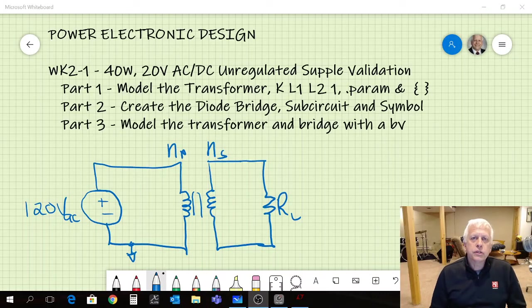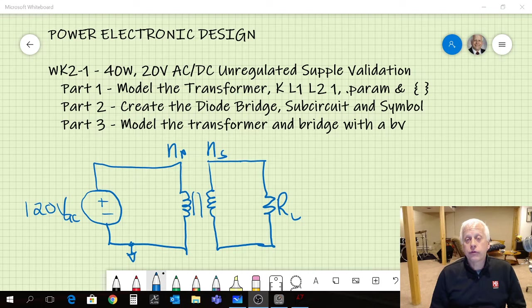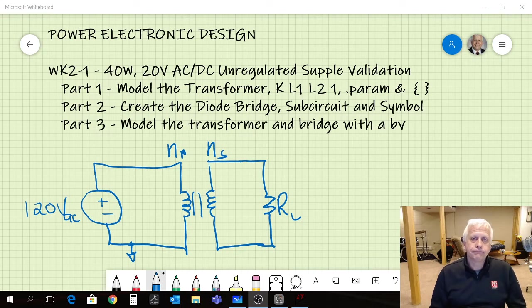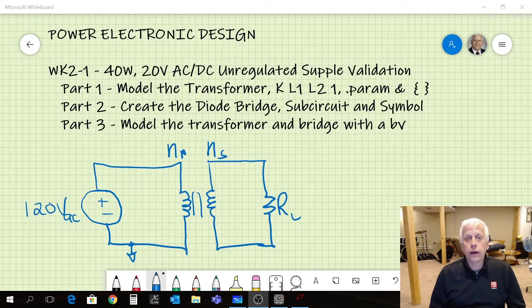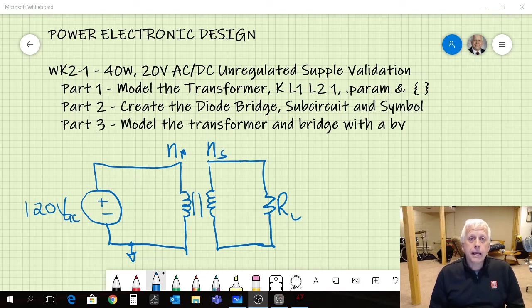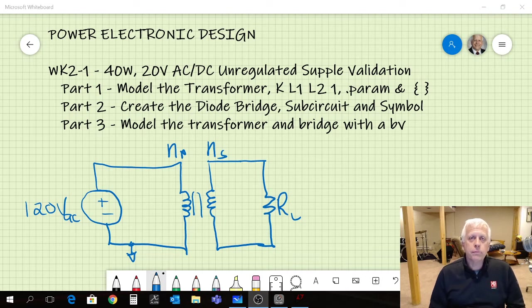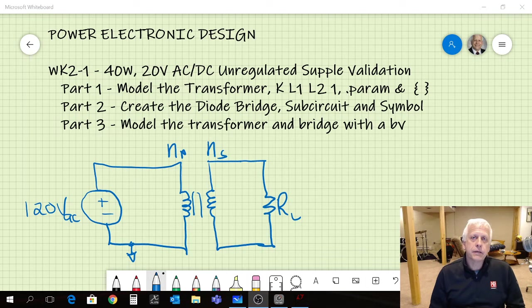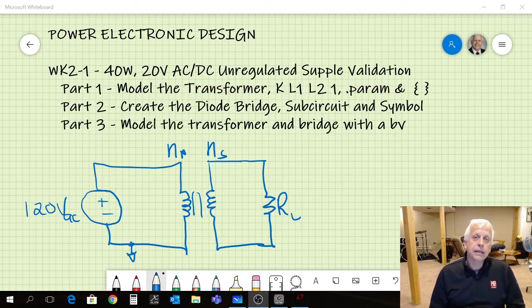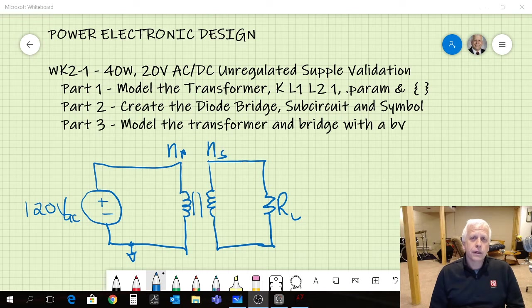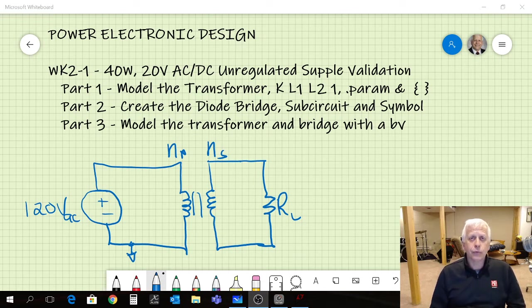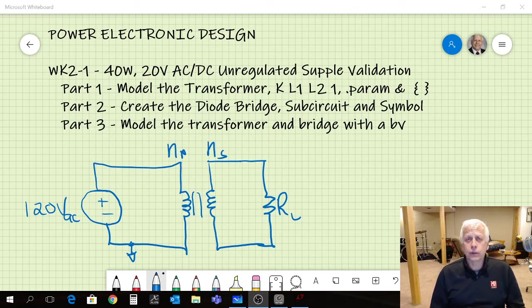Hi and welcome to week two session one. In this session we're going to have three different video segments to keep things manageable and we're going to look at validating the AC to DC power supply system that we designed at the end of week one. Recall that was a 40 watt 20 volt power supply with about two volts of output ripple. It was unregulated, we used a step down transformer to take the 120 volt AC line input and bring that down to about 22, 23 volts of AC signal with a full wave bridge rectifier system and then we had a 10 millifarad filtering capacitor.